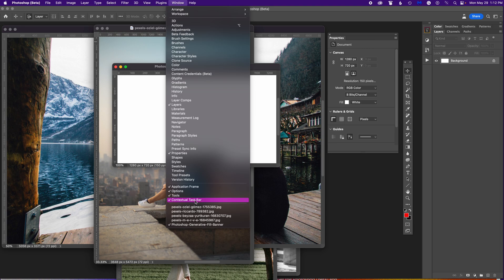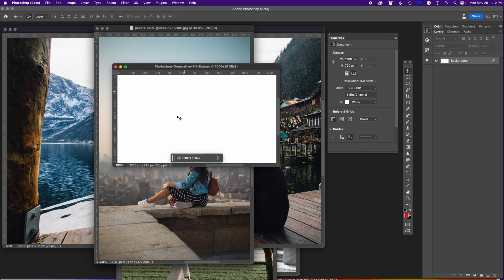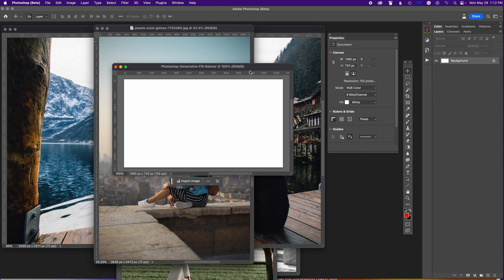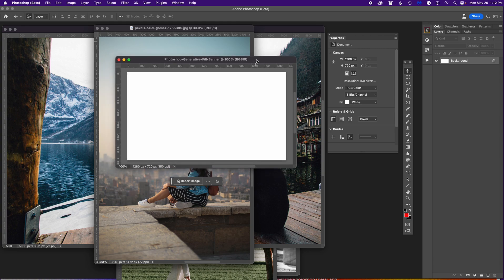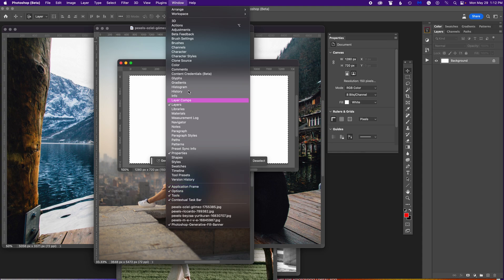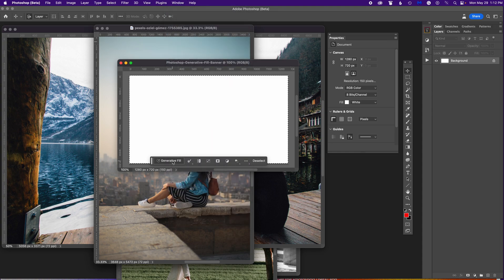You will need the contextual taskbar when you're going to do your generative fill. I don't really like it on the image, so I usually pull it just underneath. In this case I have a new document set to a horizontal banner format. I do a Command+A to select all and up comes that contextual taskbar, which says Generative Fill.